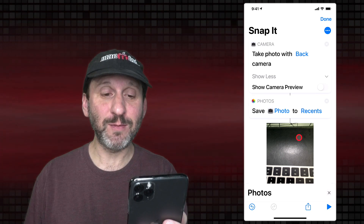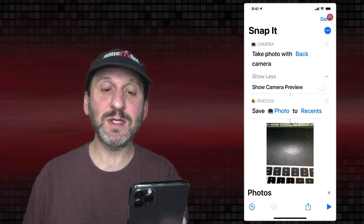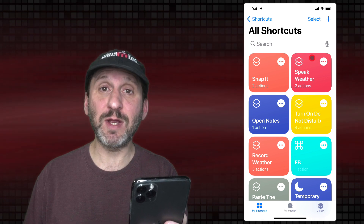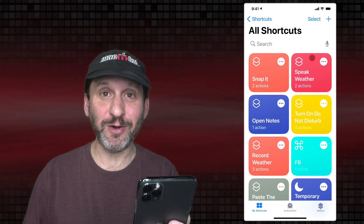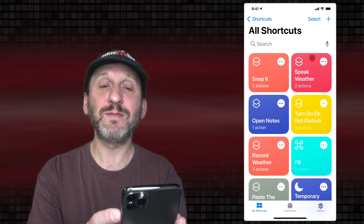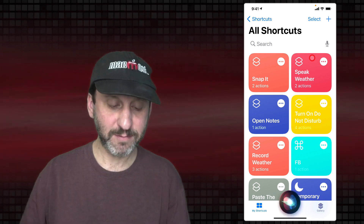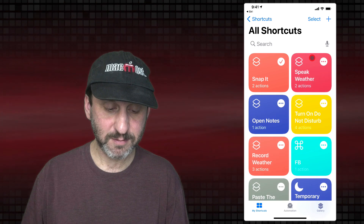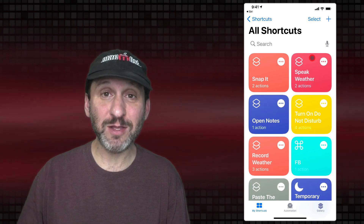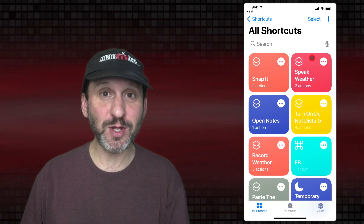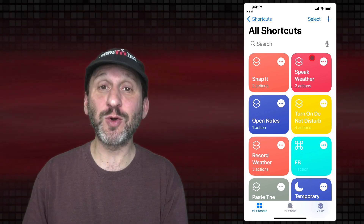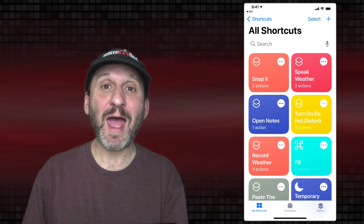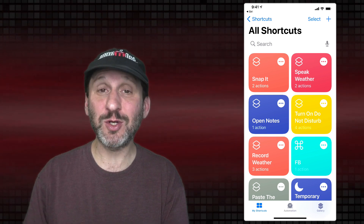So how about doing this with a voice command? It's a bit tricky. Let's go to Done and go to the top level of the Shortcuts app. Now let's launch Siri — or you could say Hey Siri — and then say Snap It. You can see it ran in the Shortcuts app. This will work as long as the Shortcuts app is running when you use the voice command.